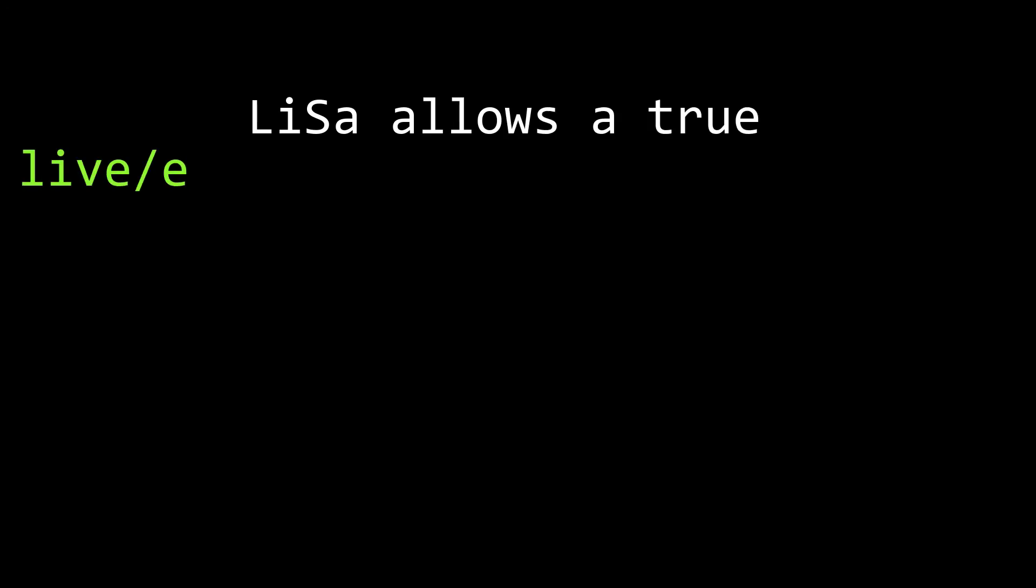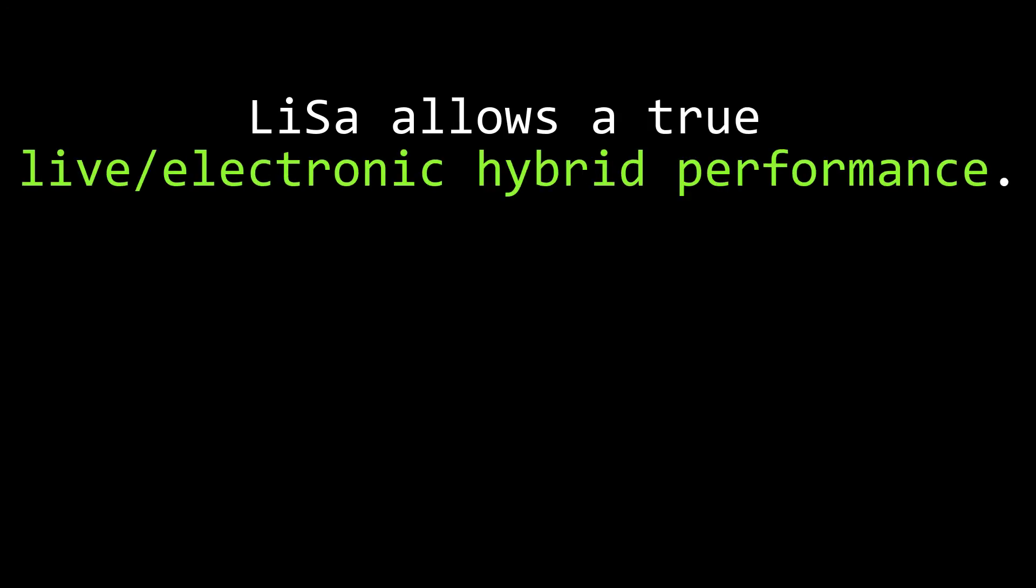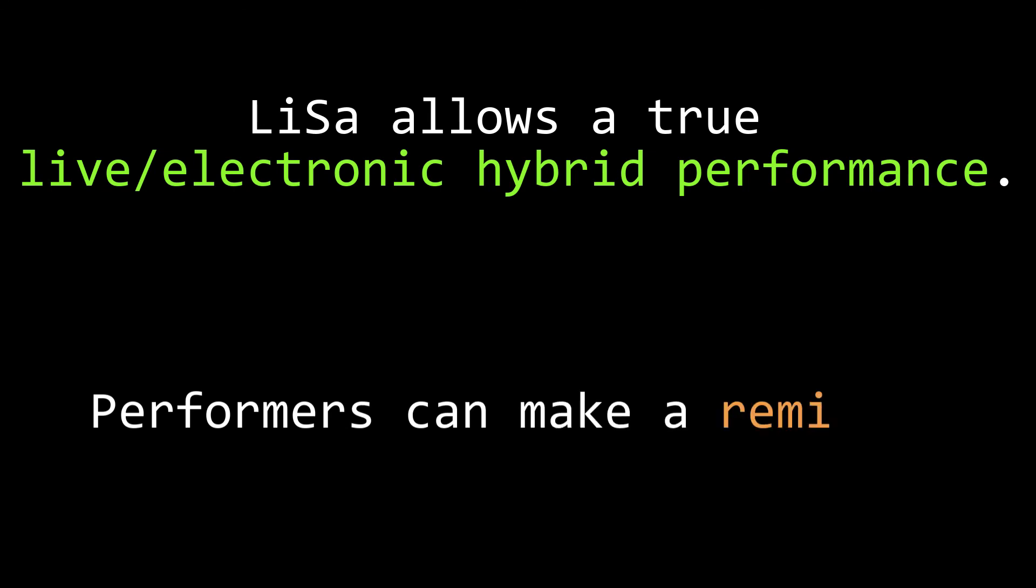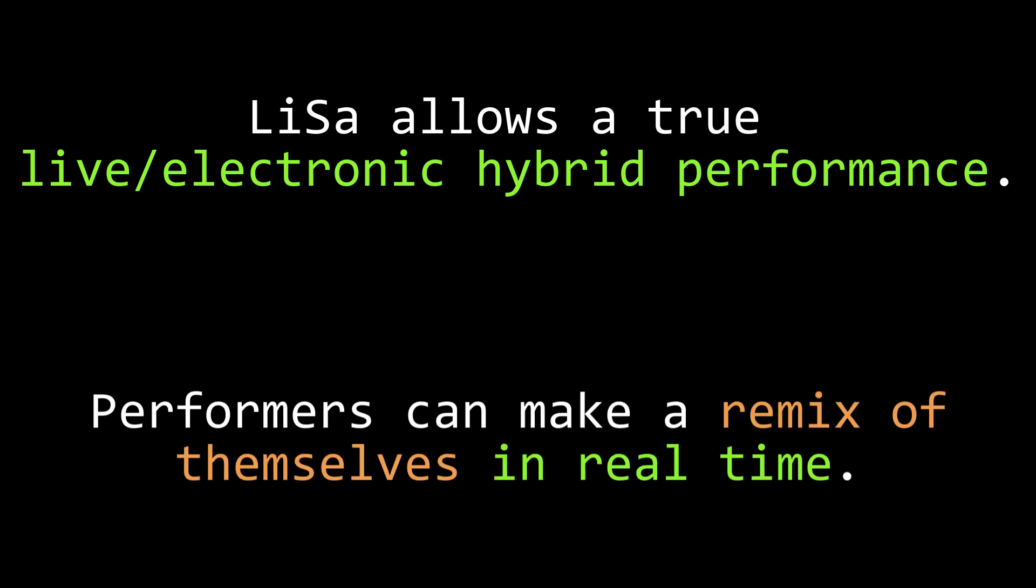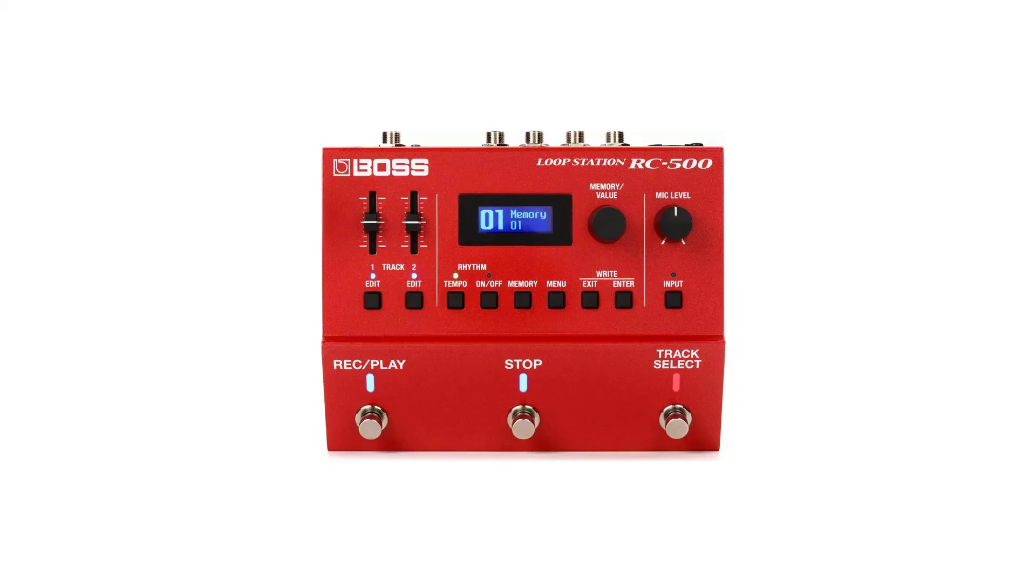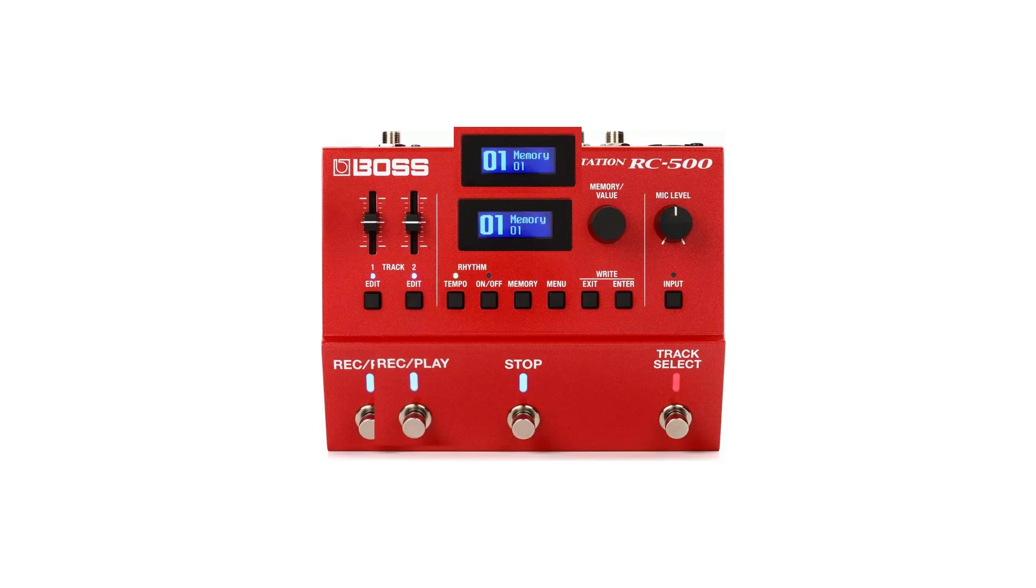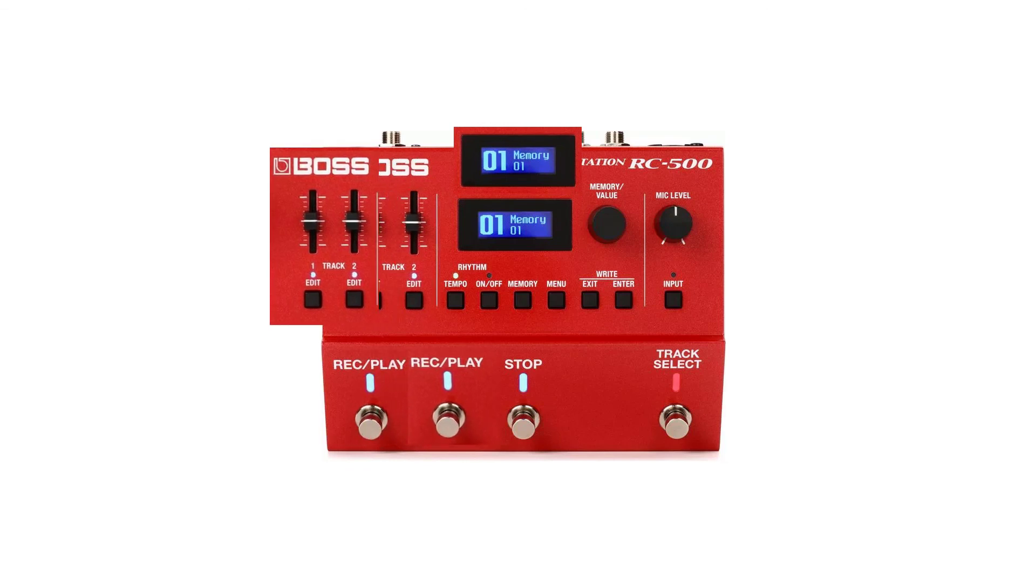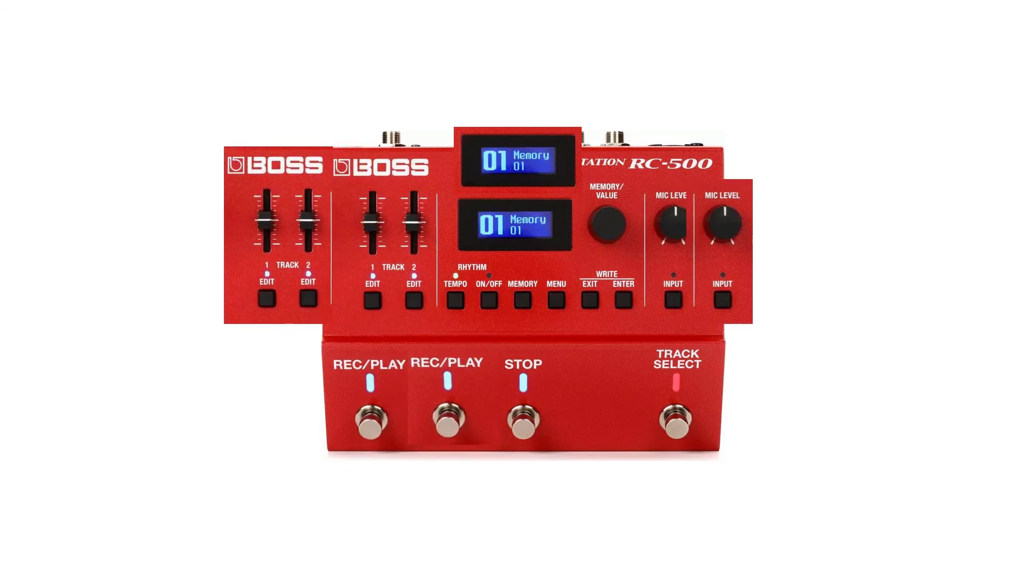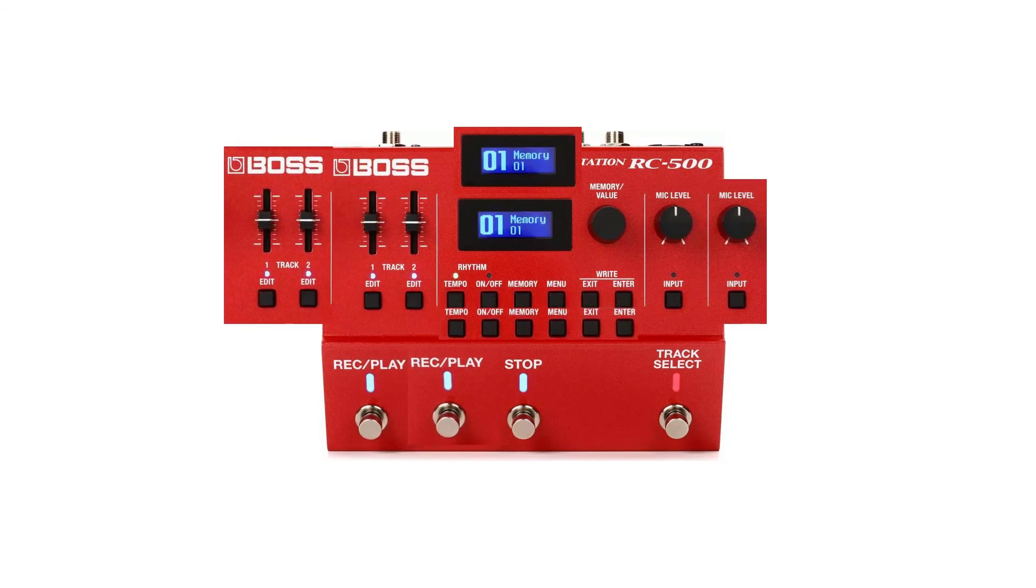So what this means is, you can have a true hybrid of a live slash electronic performance. I used the Lisa sampler in the most trivial way possible in this example, but it's possible to create a composition where a performer supplies the audio source material for a remix of themselves in real time. It's like a looper pedal, but one where you can create systems of arbitrary complexity. The sky really is the limit with what you could do with this uGen, especially when you pair it with other uGens.